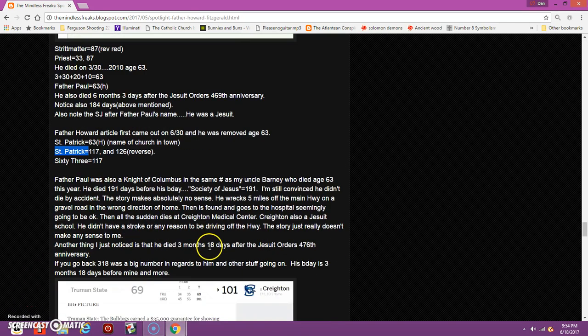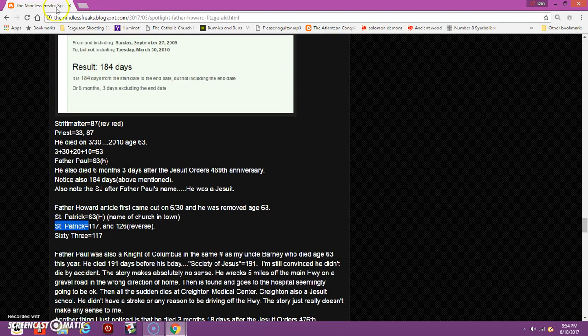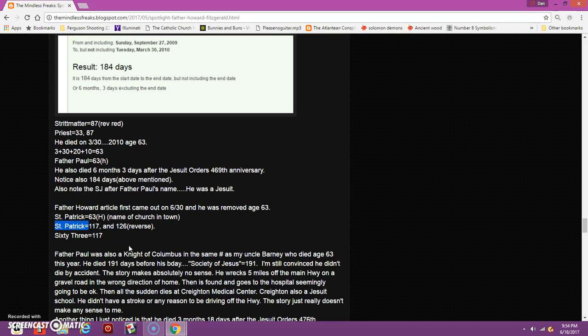The priest who did my first communion was Friendly Father Fred. I looked him up and the only reason I found him was because of his obituary. He died on the 63rd day of the year. The only other priest I remember as a kid was Father Jim, and I can't even find this guy.